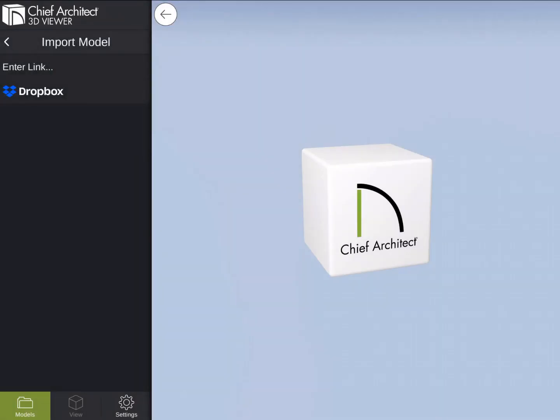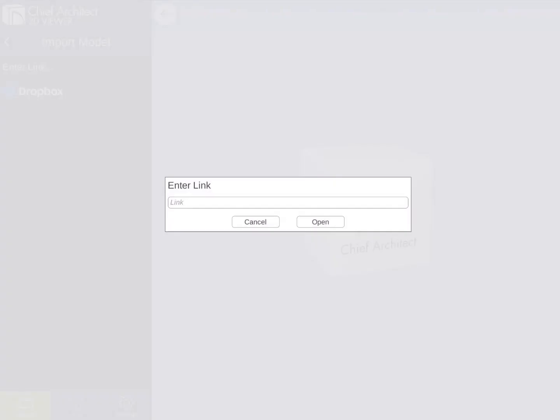From here, there are two options for importing a collada file: by entering in a direct link or by importing from Dropbox. If I tap on Enter Link, a dialog will appear where I can now enter in a direct link to a zipped folder containing a DAE file.